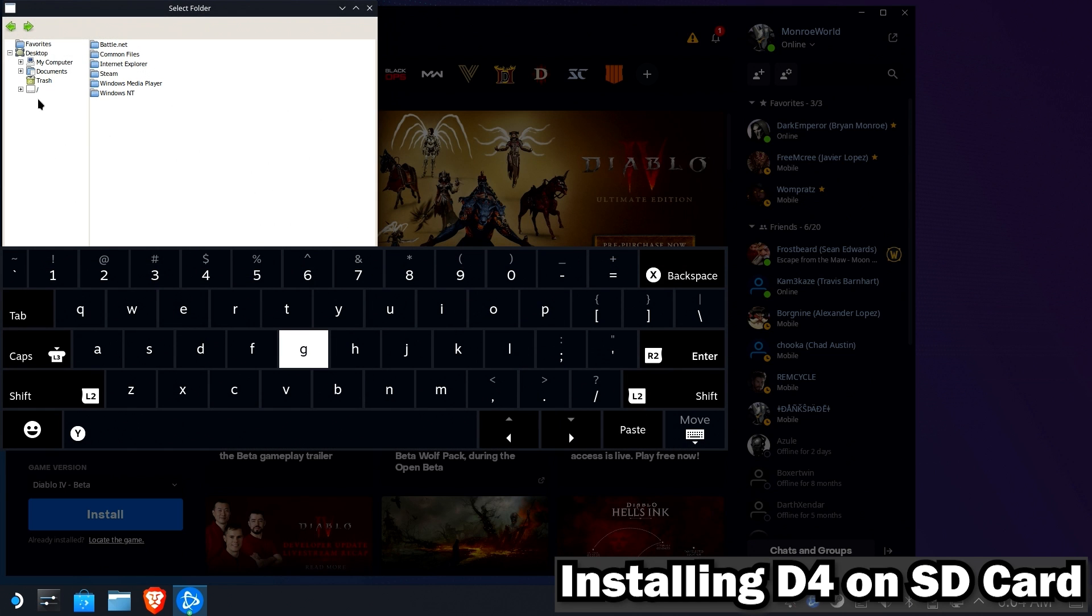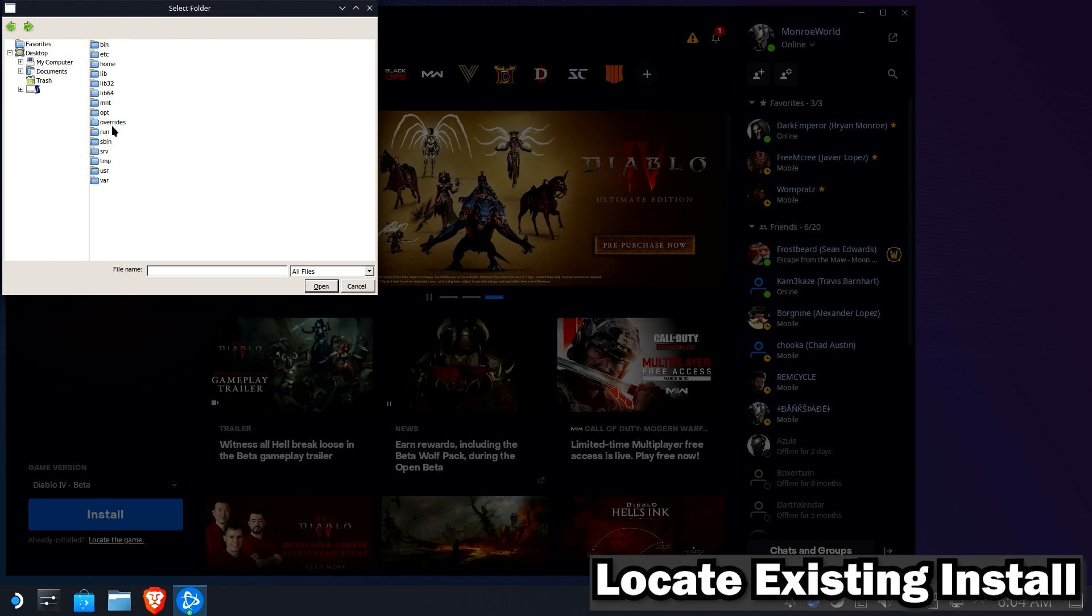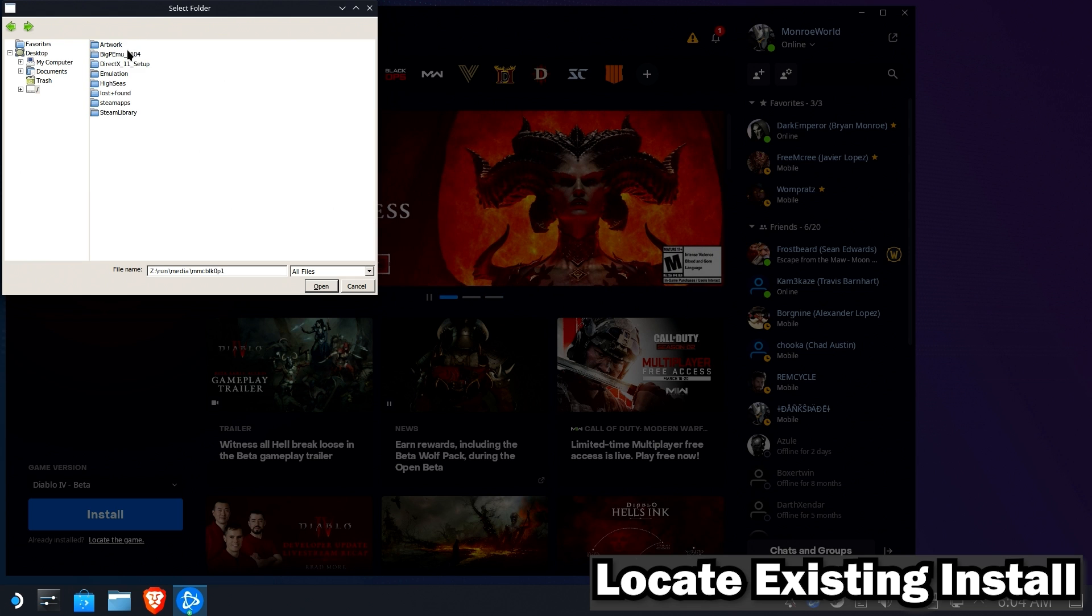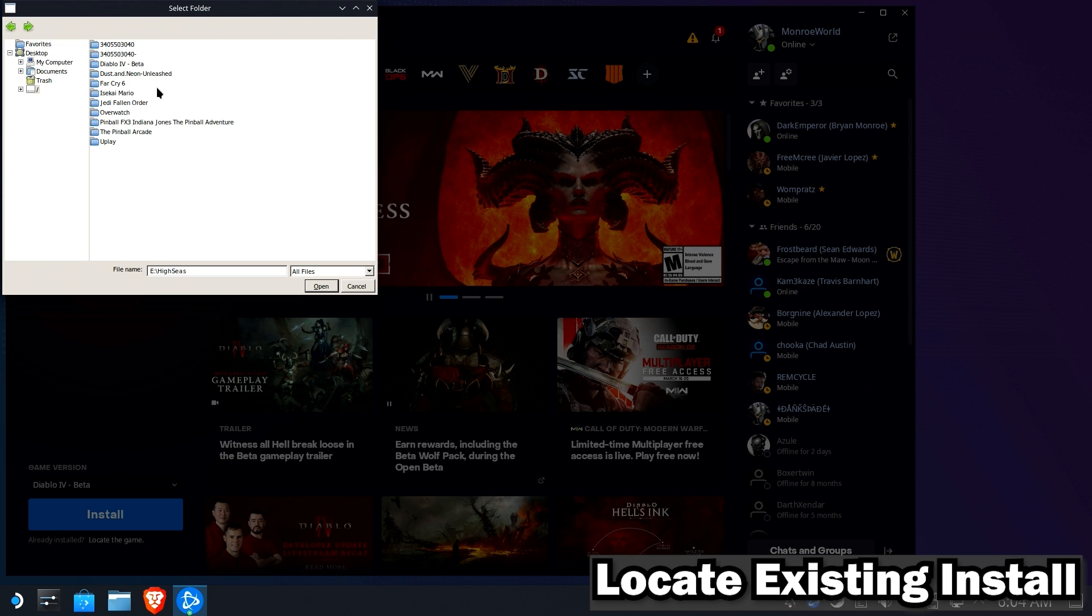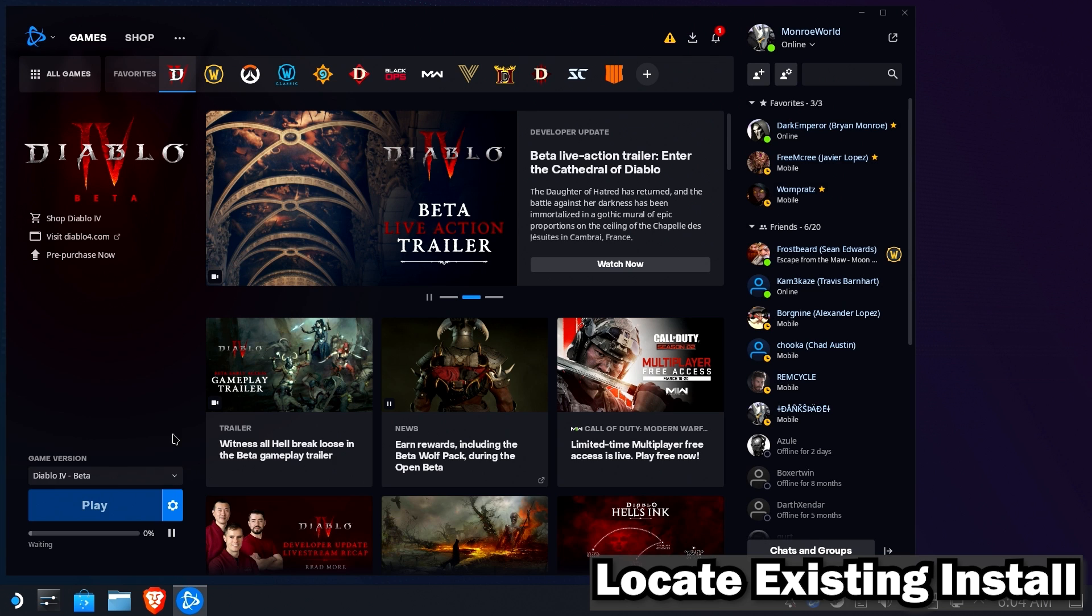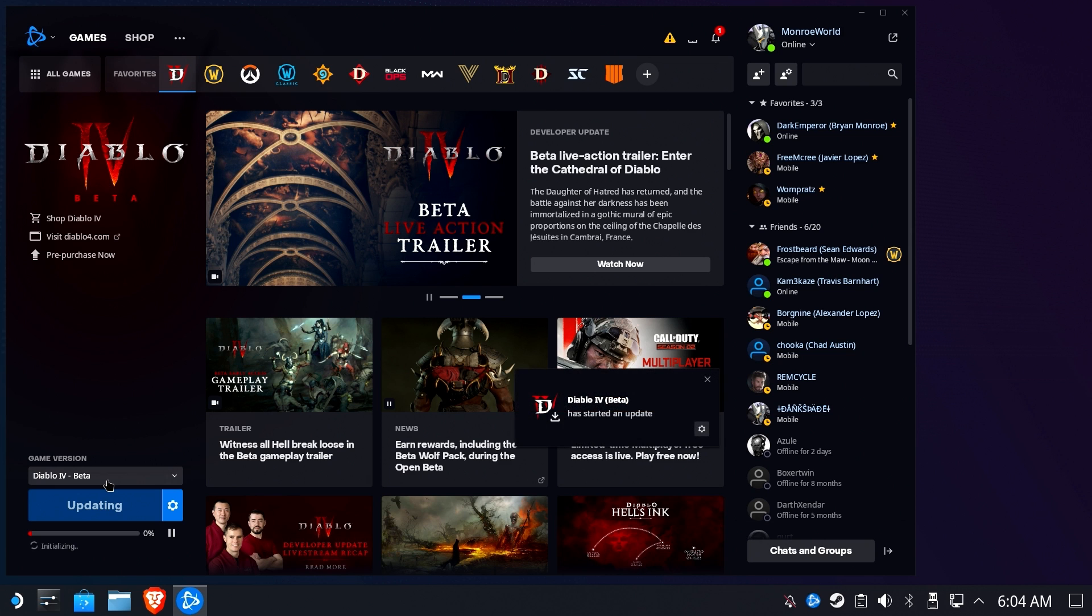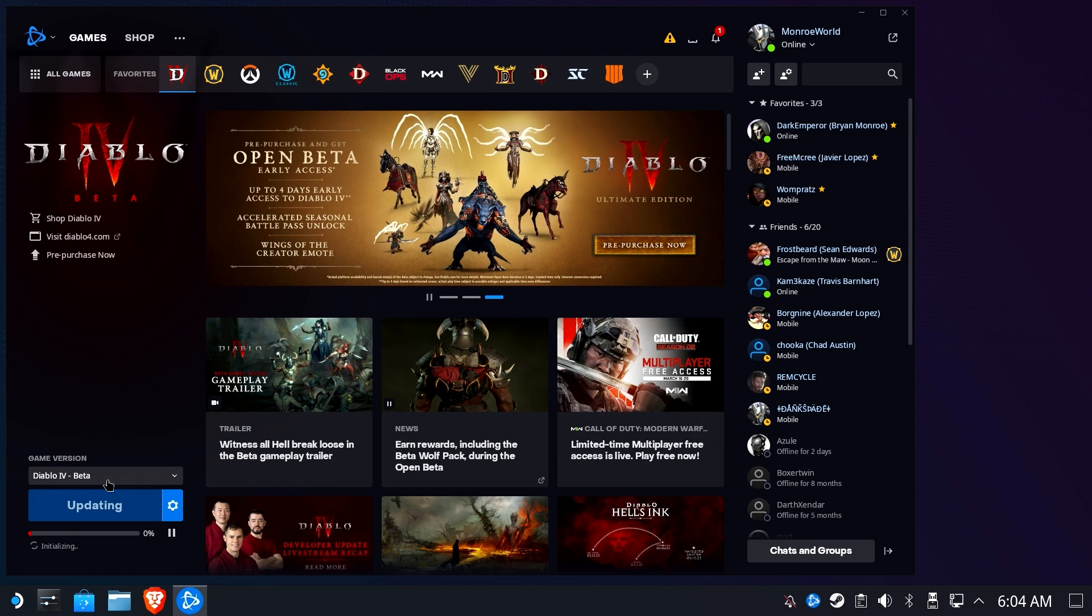Now if you've already got it installed somewhere, which I do, you can go ahead and click the locate game and navigate to where it is. In my case, I have it under High Cs and Beta. So if I hit Open, there you go. It'll pick it right up and we're good to go. So now you know how to do it internally as part of the Proton prefix, internally as a separate install, and externally on another device.